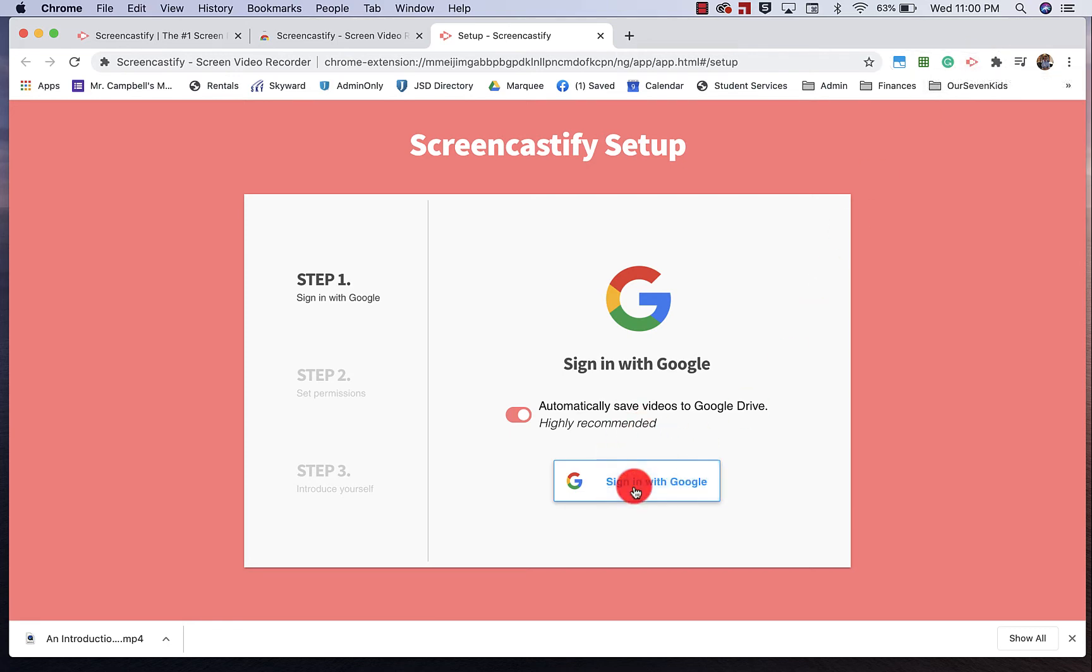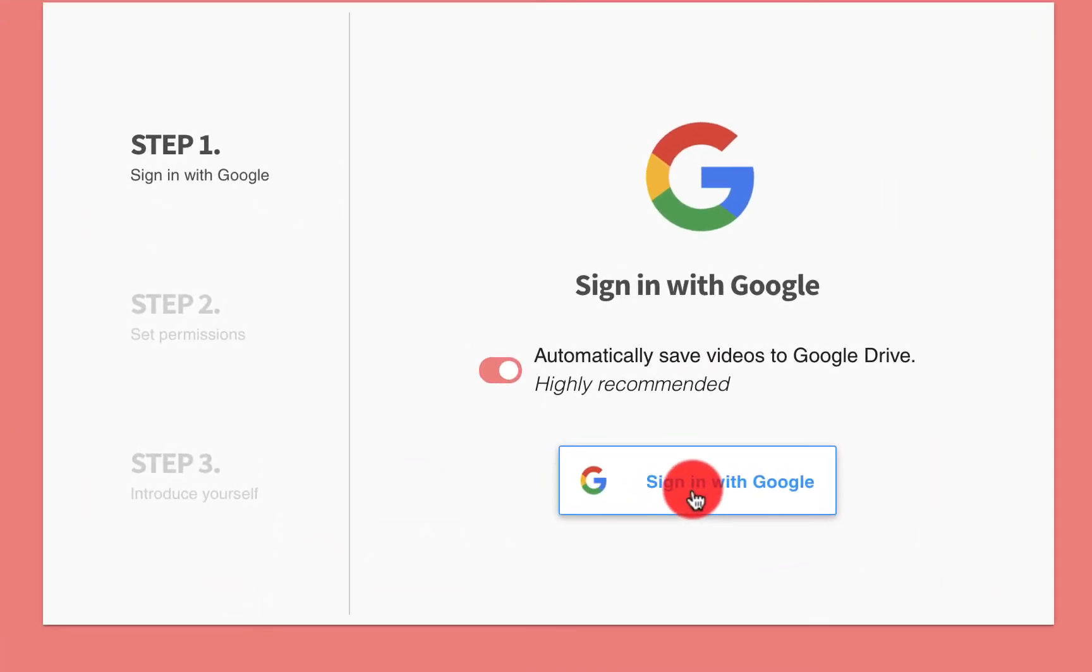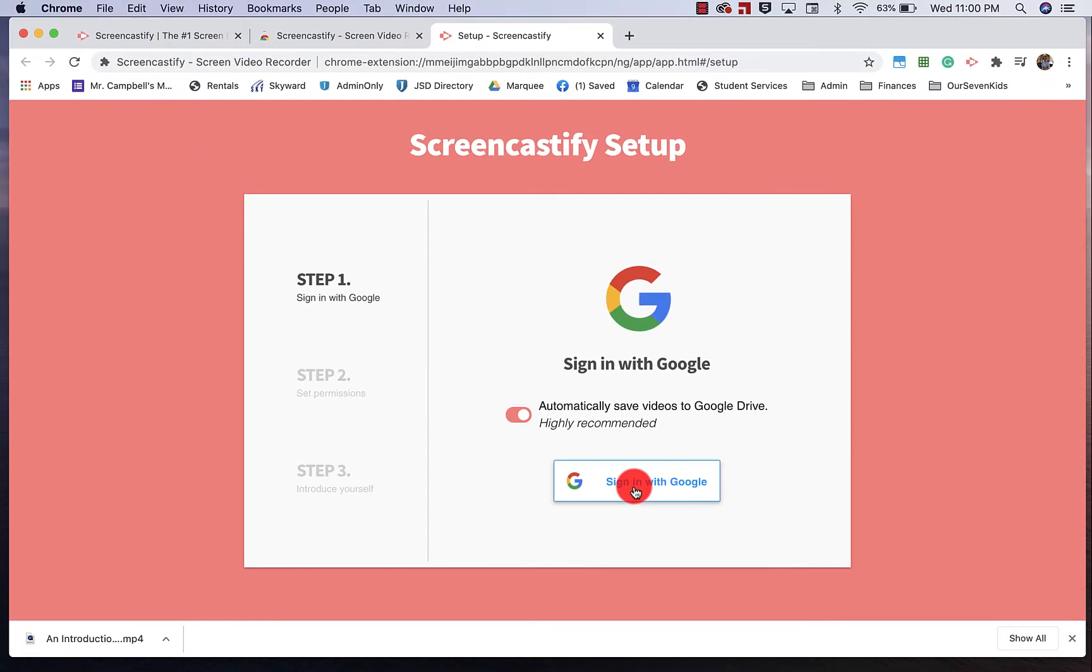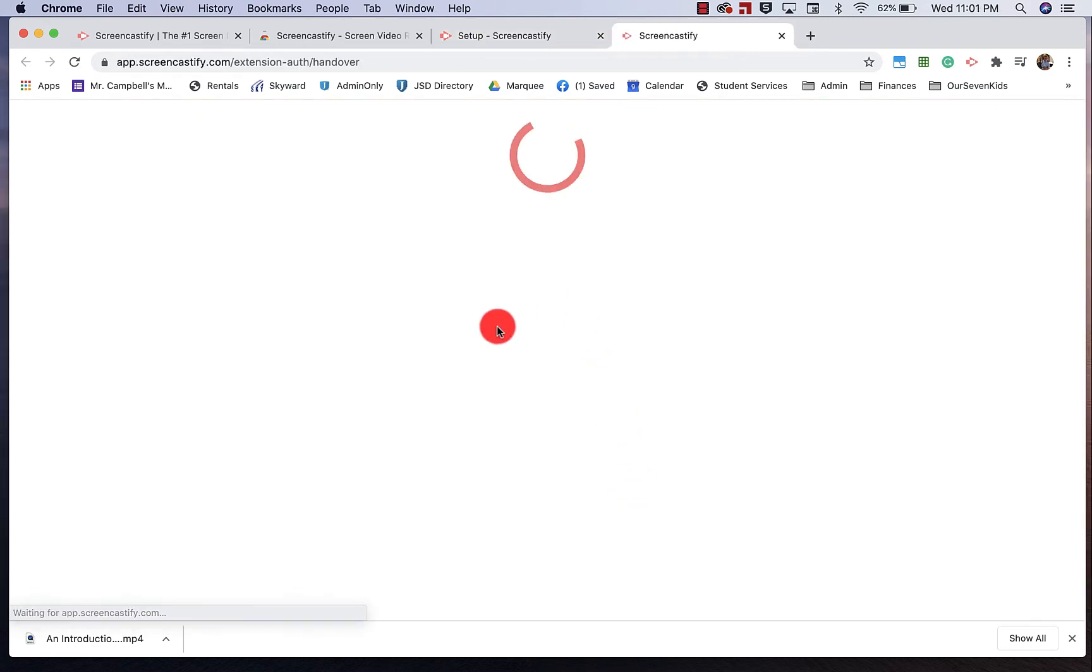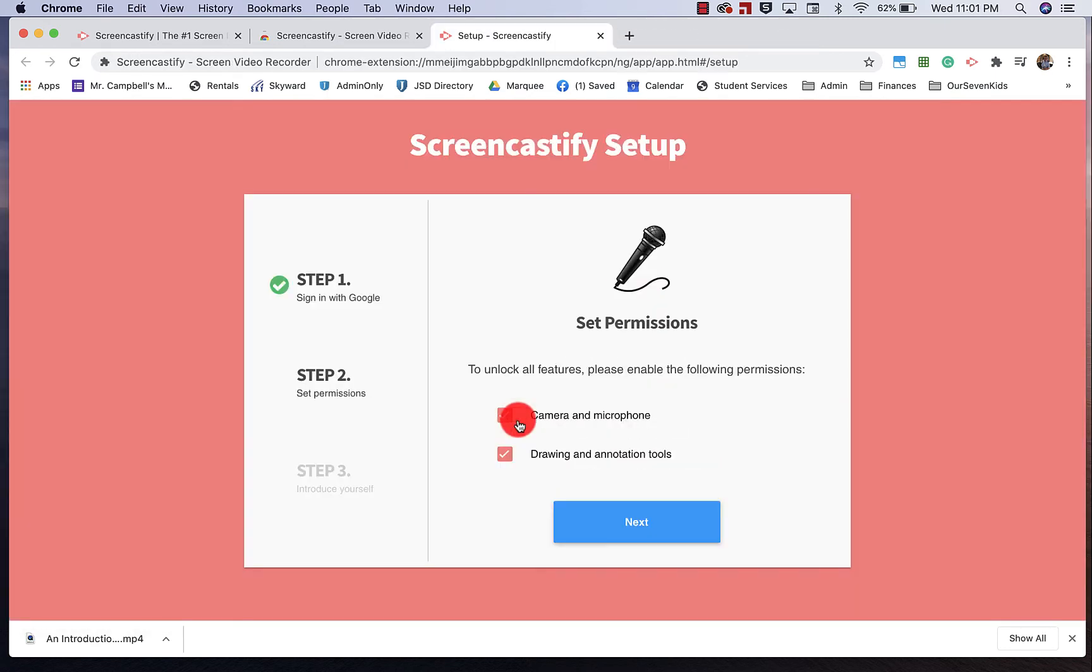So what I want to do is sign in with Google. You'll want to make sure that you're signing in with the account that you plan on using this for. If you're an educator, which most likely you are, you want to sign up with your school account or your domain account. So when I click Sign in with Google, it's going to ask me which account I want to sign in with.